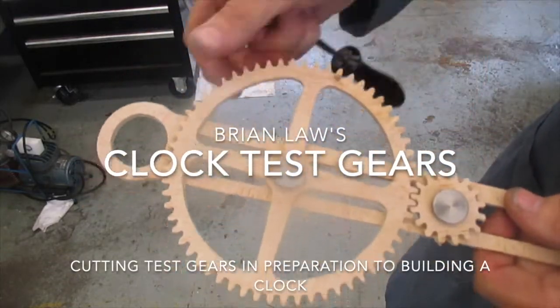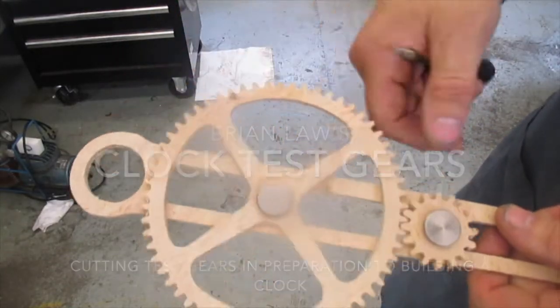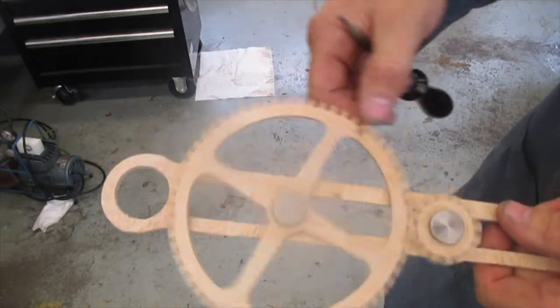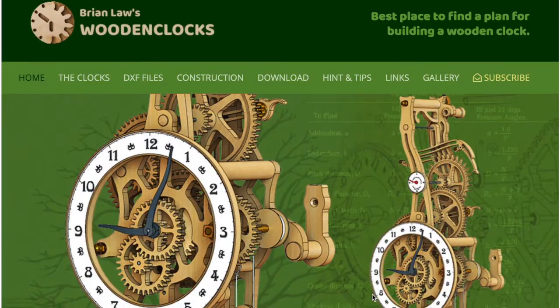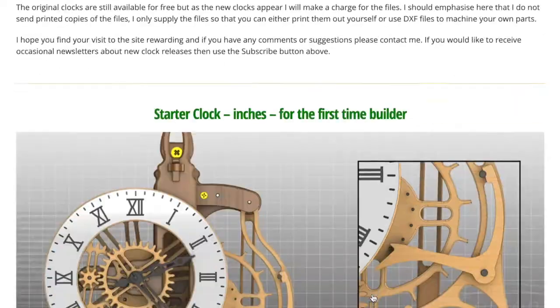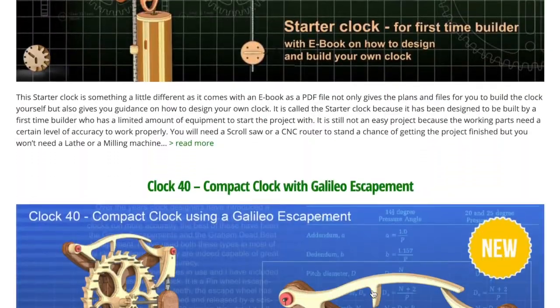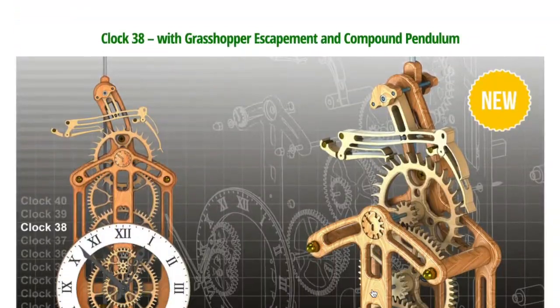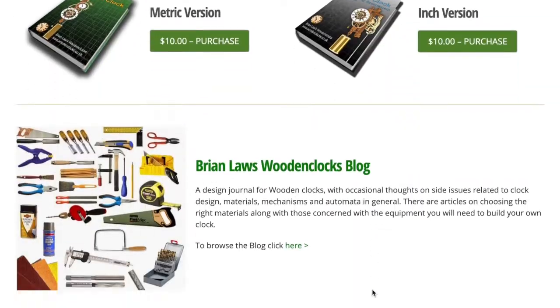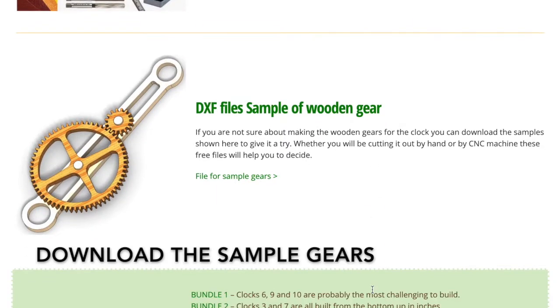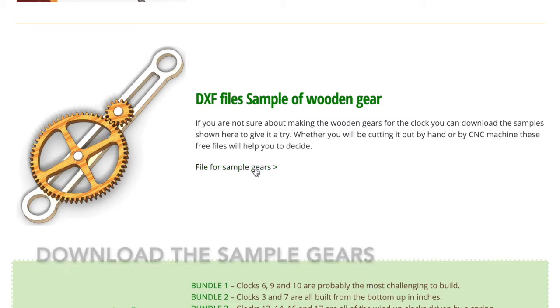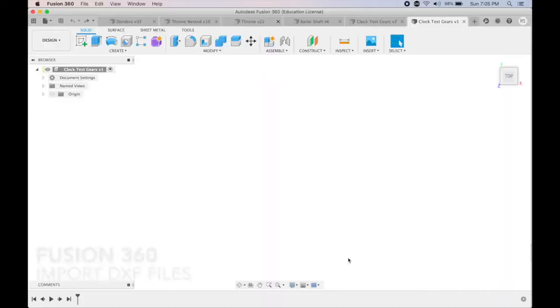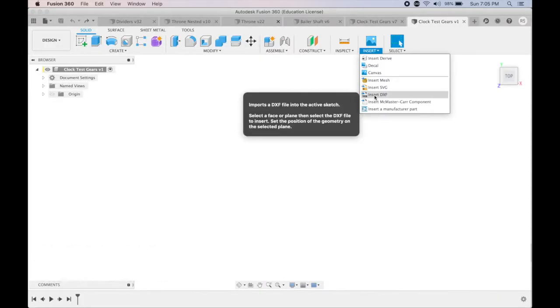Brian Law in the UK has a huge library of wooden clock plans and clock-making information. In preparation for building a wooden clock, he has published a set of sample gears that builders can use to evaluate whether they're capable and comfortable making the gears.